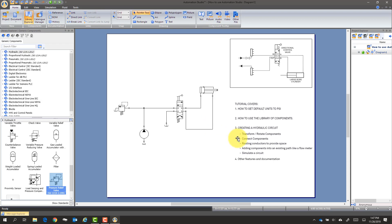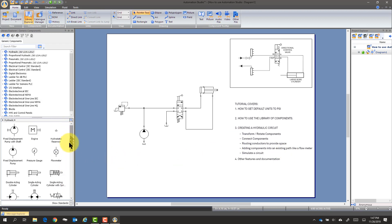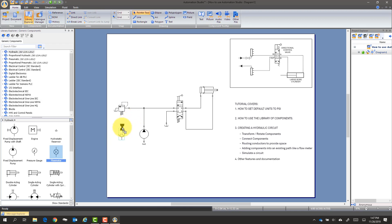So now we're going to add some components like the flow meter. And this one might be a little tight right there. So if I click and drag a little rectangle, I can pull these down and it will extend the wires.